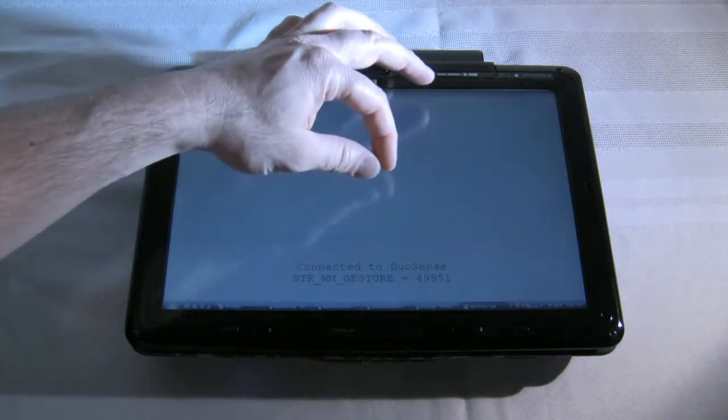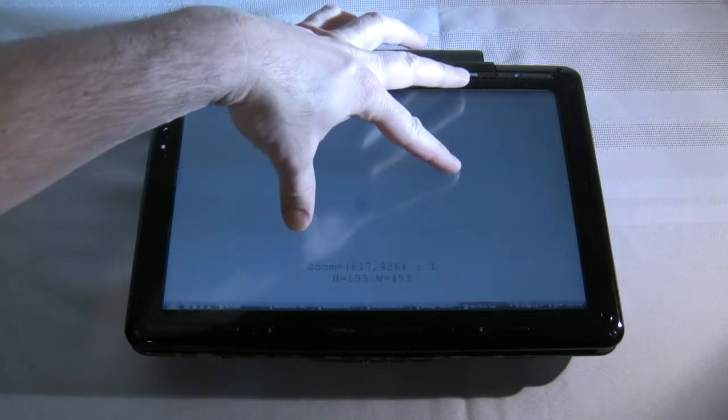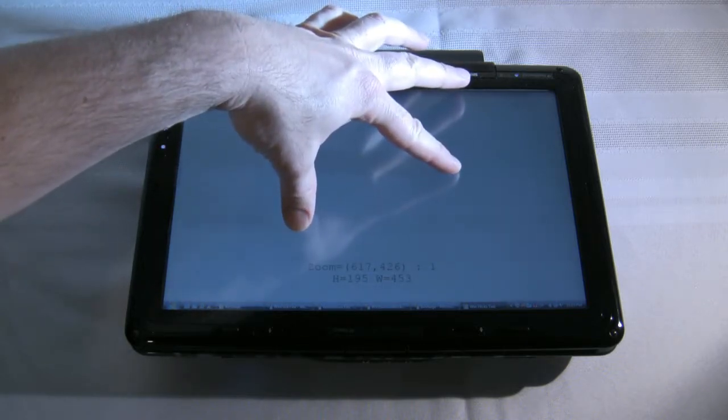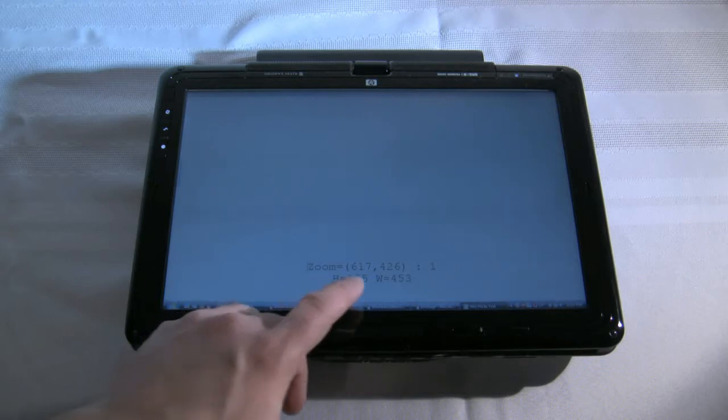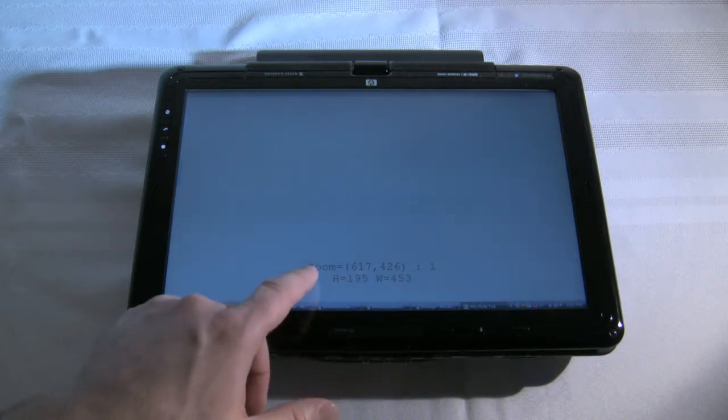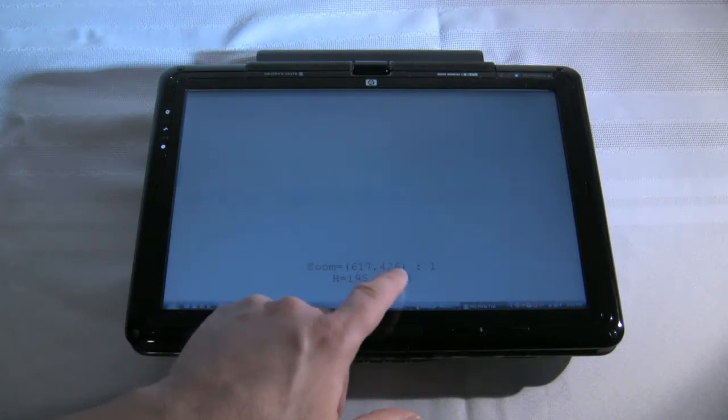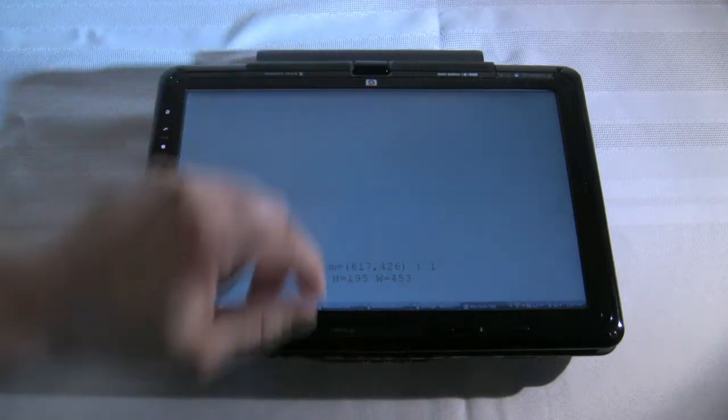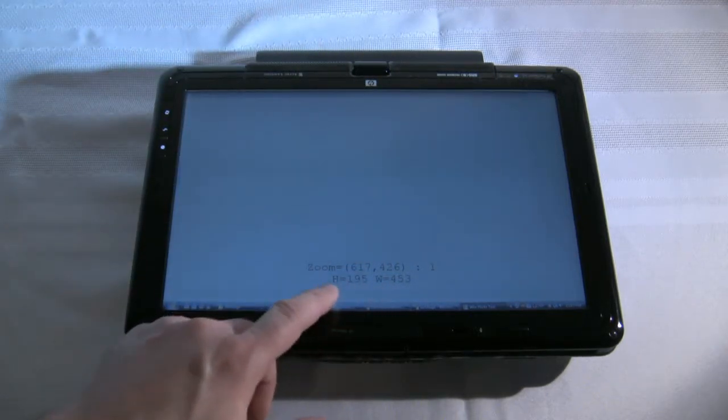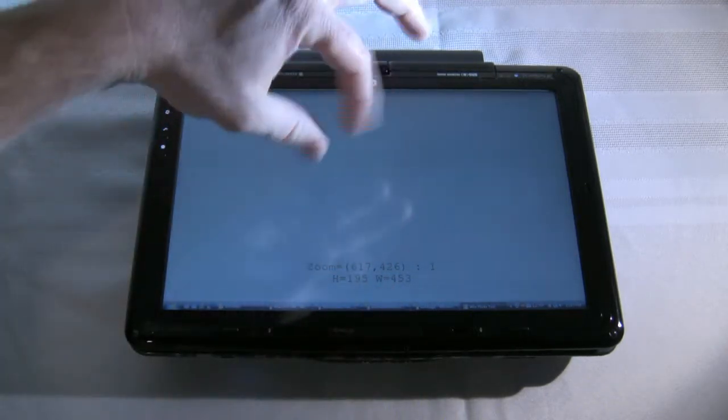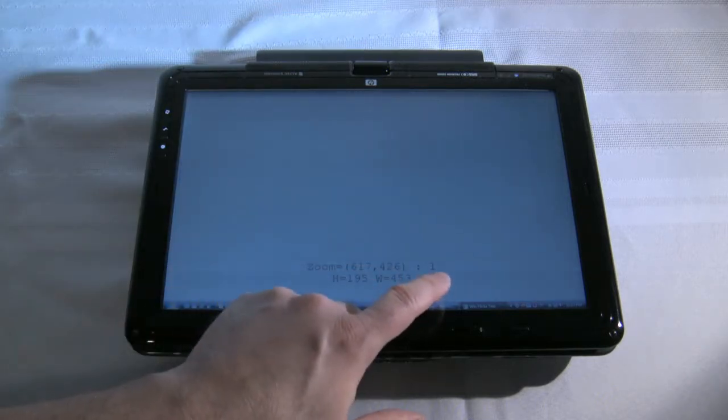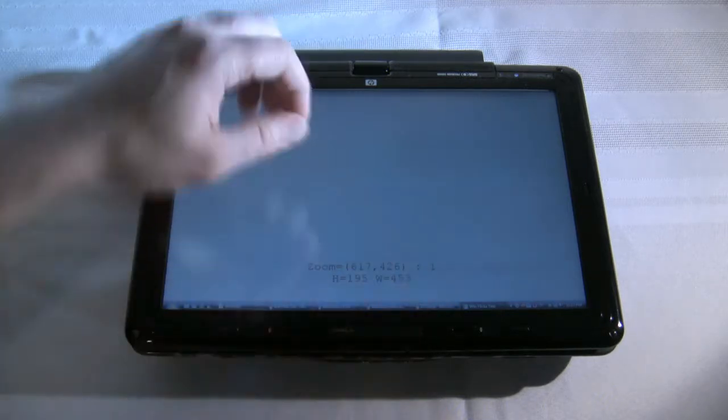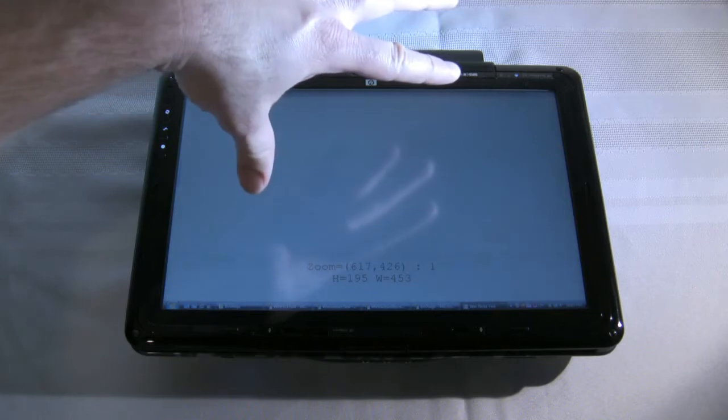And then we can start doing pinches, so if we zoom out, you'll notice that it gives us a coordinate, tells us which gesture it was, what the coordinate of the start position was, and the height and width of the actual pinch, and then of course which direction. In this case I was doing a zoom out.